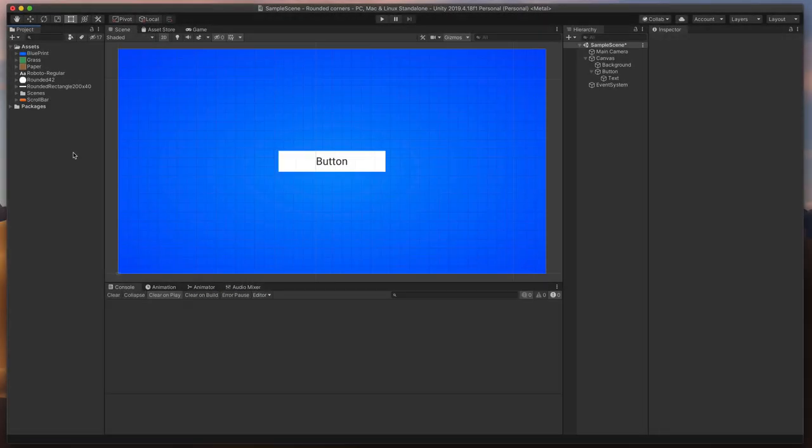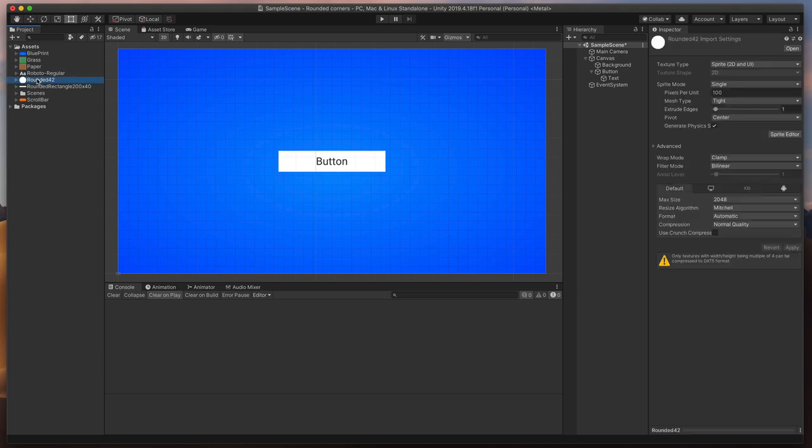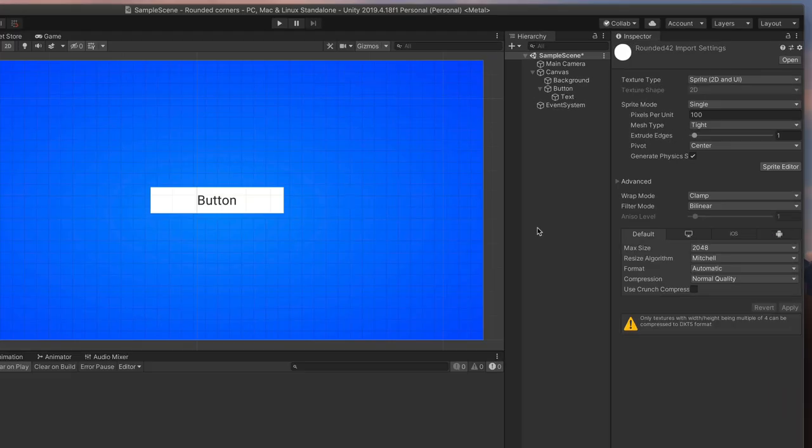Now, time to tell Unity how to slice our image. Click on the just imported image in the project assets.